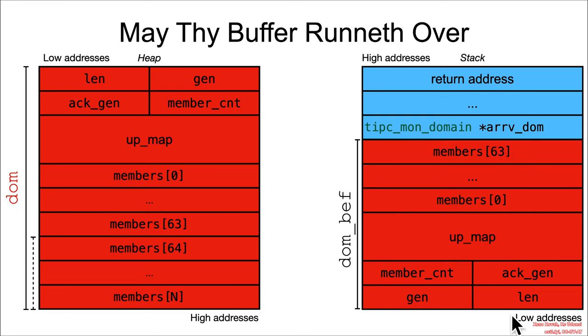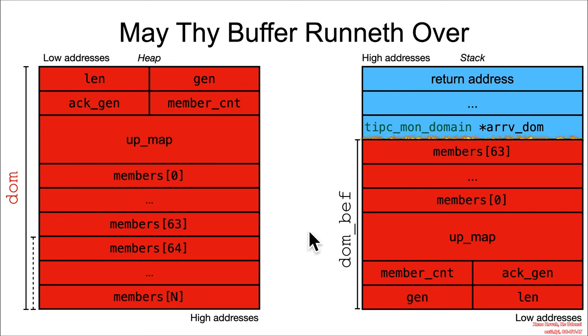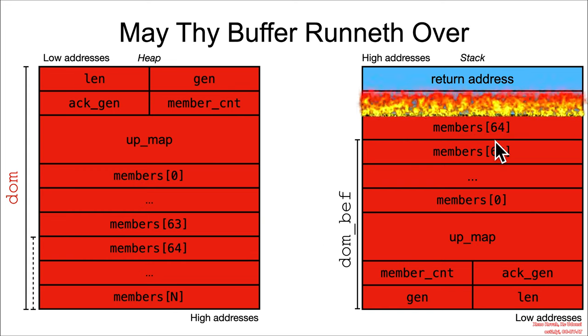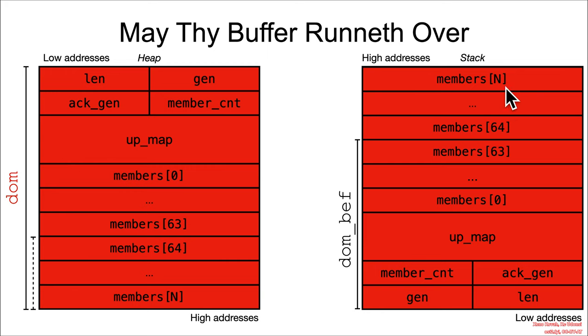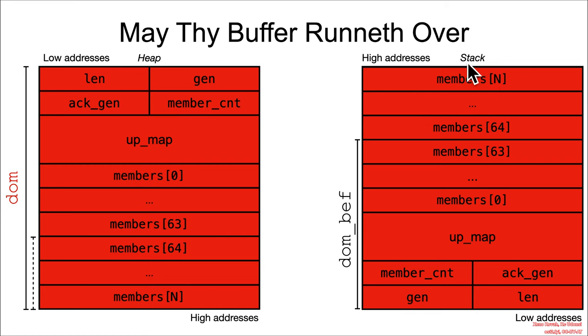So it goes up, up, up. And then once it starts going beyond members of 63, as it inevitably will, you start corrupting things on the stack, ultimately leading to an attacker controlled overwrite of the return address on the stack with whatever the members of N is necessary to reach there.